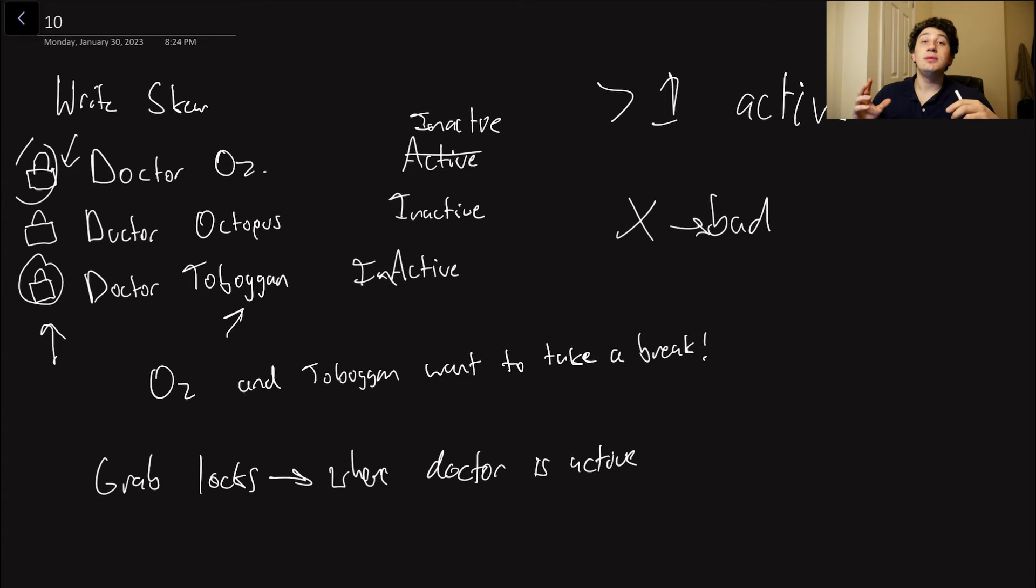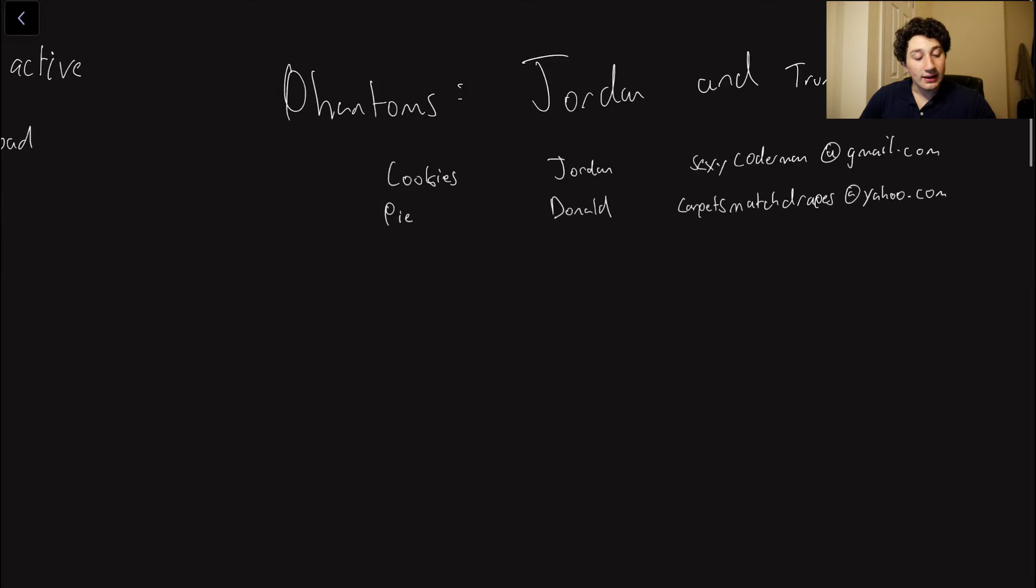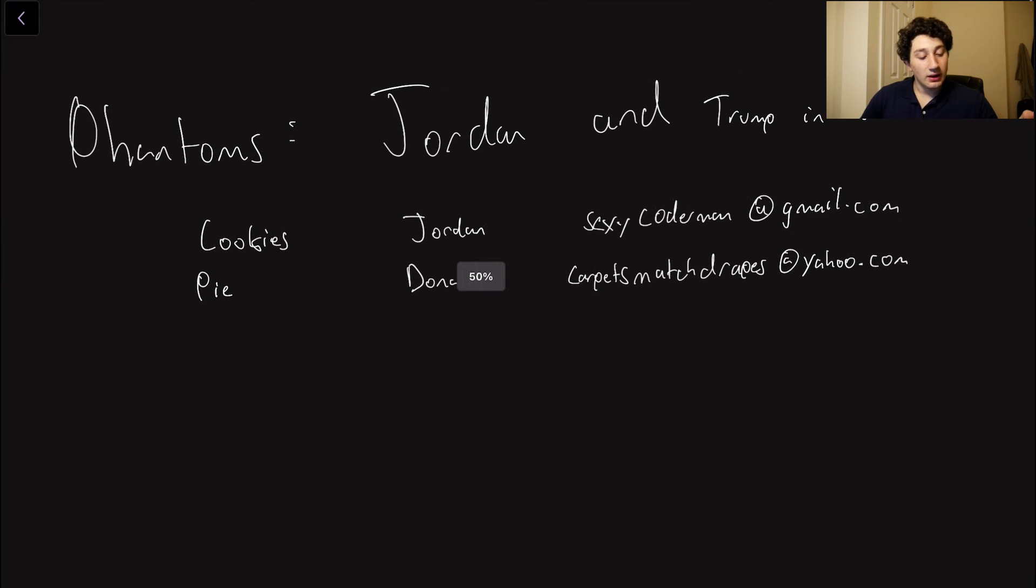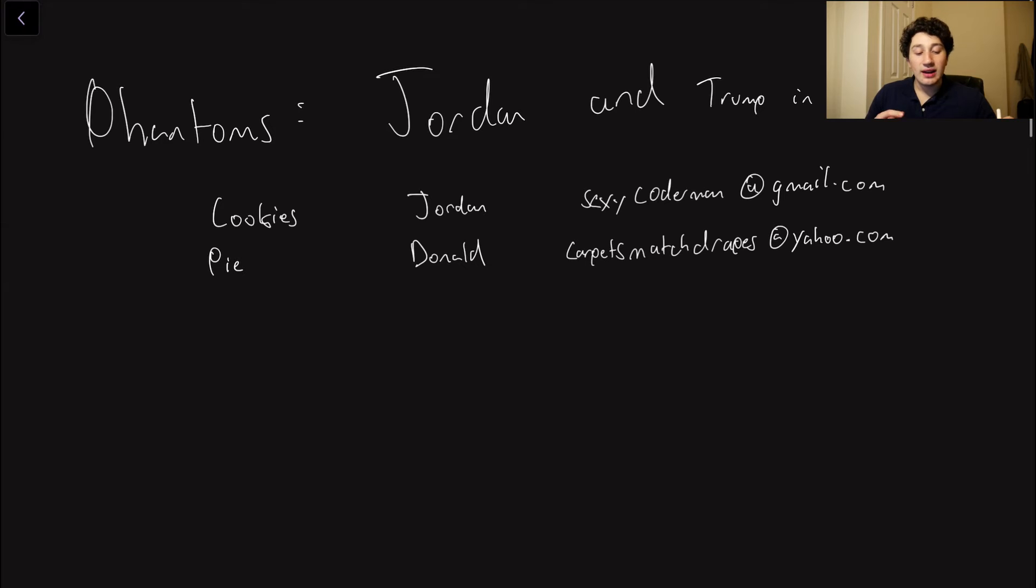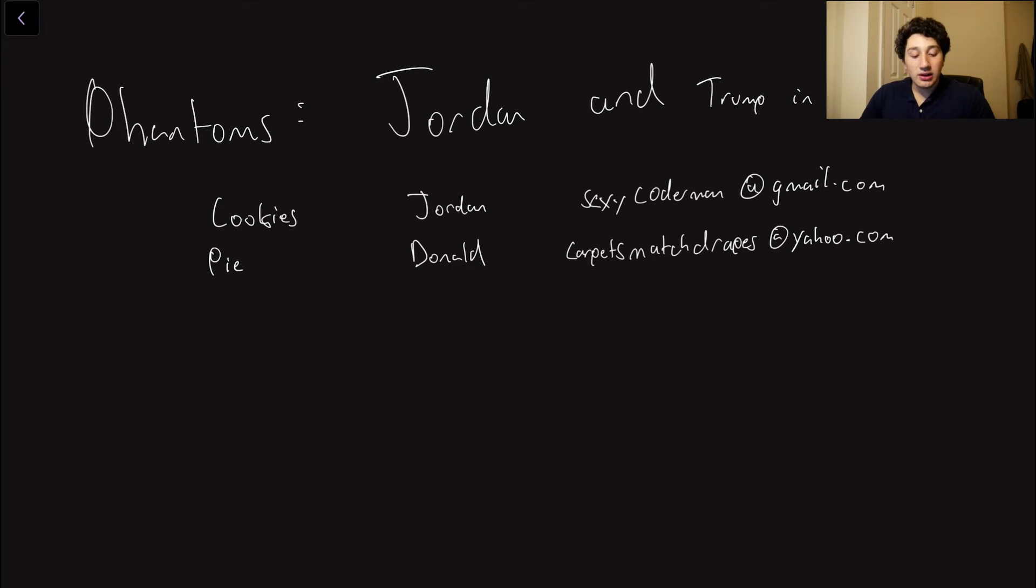So I hope that makes sense. Let's move on to another variation of RightSkew. So this one is actually going to be called Phantoms. Let's imagine that I'm in a bakery, and it's me and Trump because we're both fat and we love cookies.